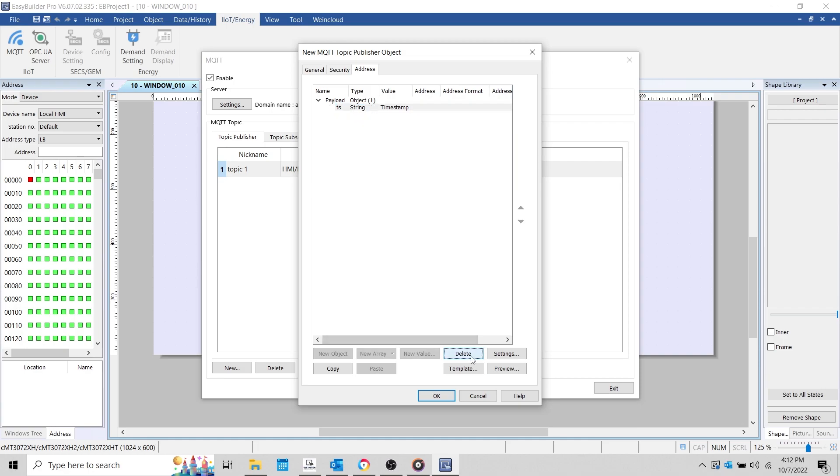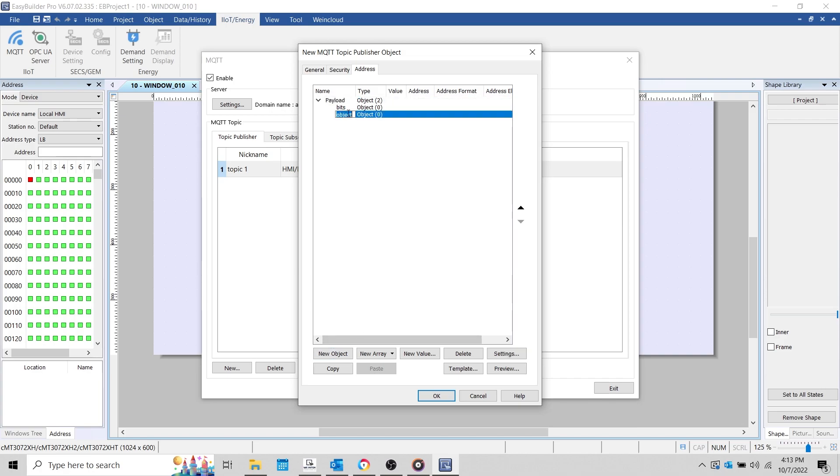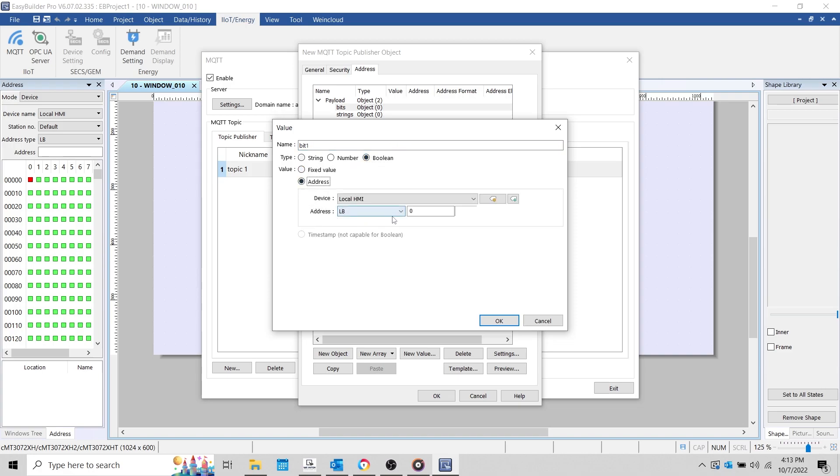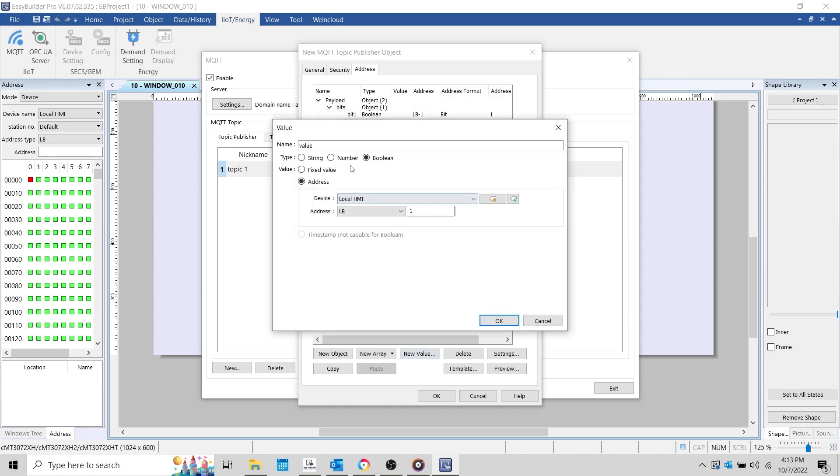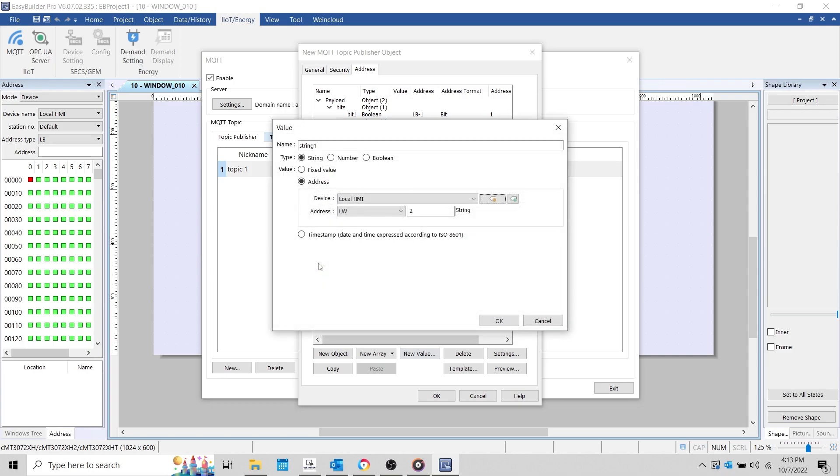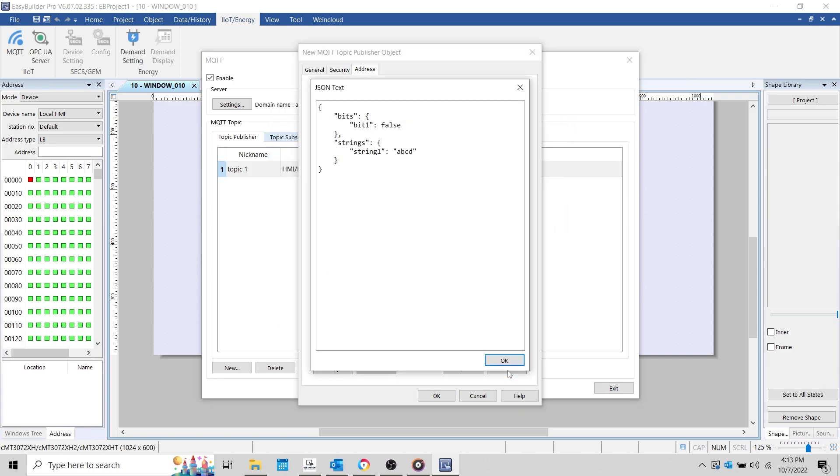For now, let's delete the current values and add some data by hand. Let's start by adding a new object called bits, and another new object under payload called strings. As a property of the bits object, I'm going to add a new value called bit_one, which will read the address LB1. As a property of the strings object, I'm going to add a new value called string_one, which will read 10 words of string data starting from the address LW2. And with that finished as well, I'll preview my message to make sure that I'm satisfied with the format, and then click OK.